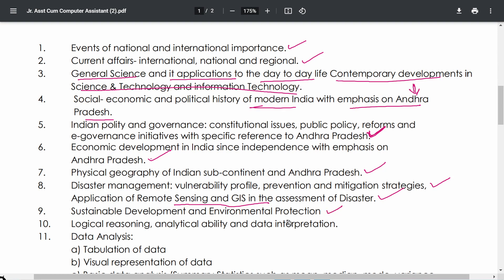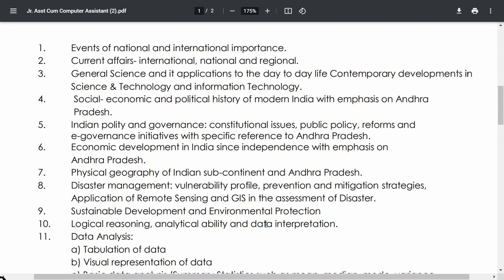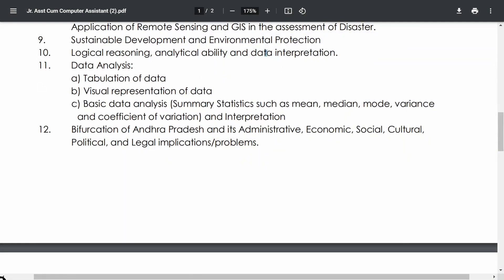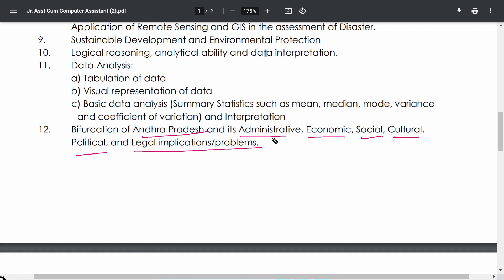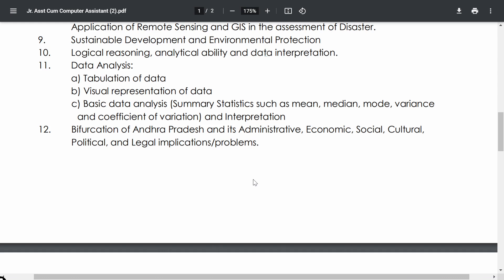Sustainable Development and Environmental Protection is very important. Next, Logical Reasoning, Analytical Ability, and Data Interpretation are common to most exams. Data Analysis includes tabulation of data, visual representation of data, and basic summary statistics such as mean, median, mode, variance, and coefficient of variation. Finally, the Bifurcation of Andhra Pradesh and its administrative, economic, social, cultural, political, and legal implications and problems is a very important topic.